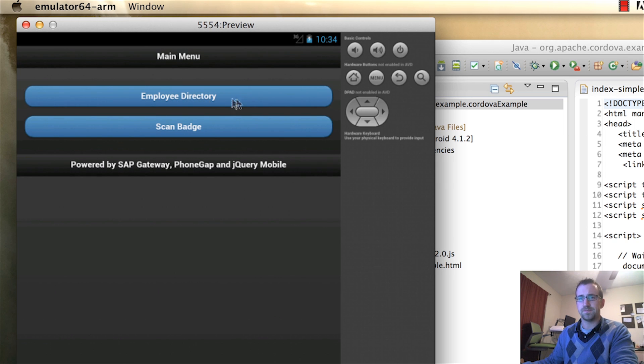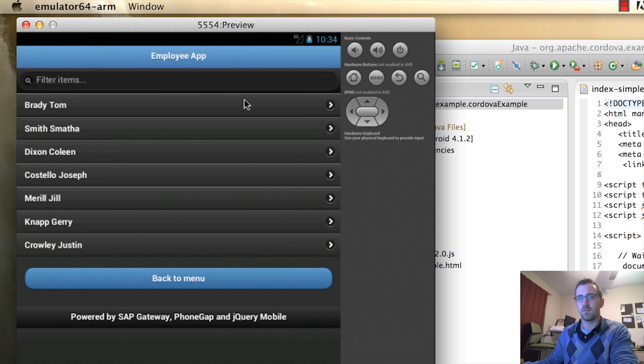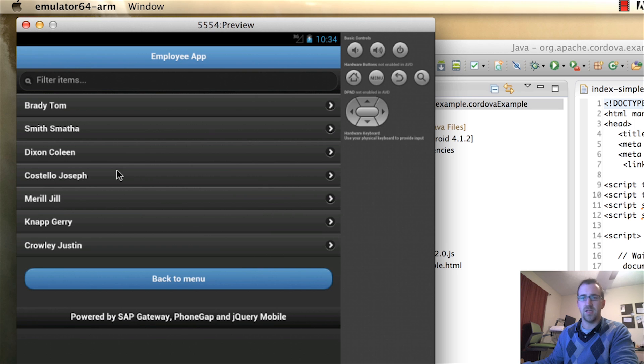I'm going to go to the employee directory. And once I get here, I'll return the list of employees that you saw when we tested our SAP Gateway service.